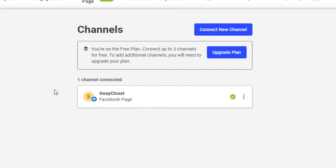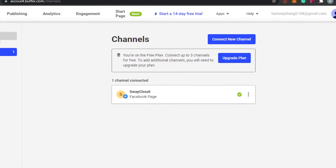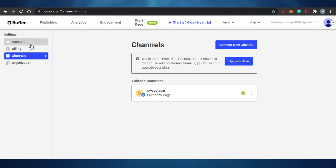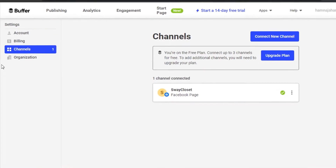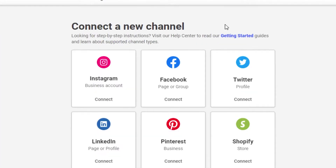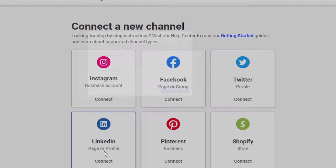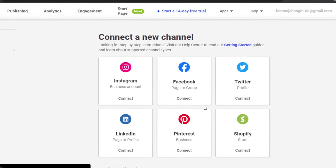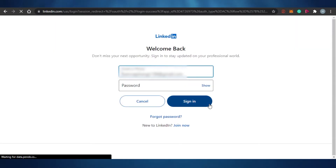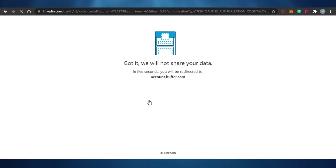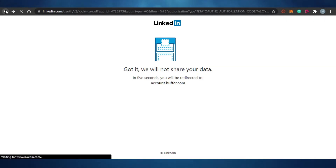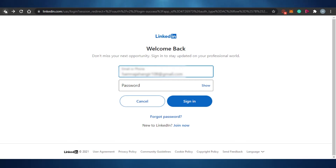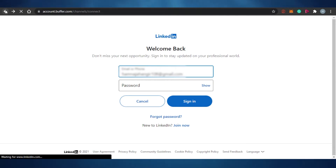Channel just means your pages or any account. This is the channel that I have connected. Before I show you how to manage this channel from Buffer, let's go to the organization again. If I want to connect a new channel, I'll simply click on 'Connect New Channel' and I can add my LinkedIn page or LinkedIn profile as well. This is how you add different channels to your Buffer. I'm going to cancel this for now since I'd have to log into LinkedIn, but we connected our Facebook and you saw how it's done.